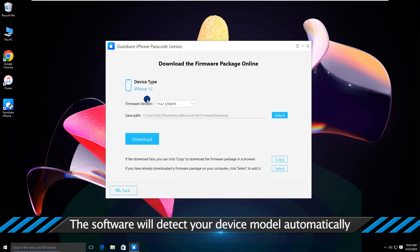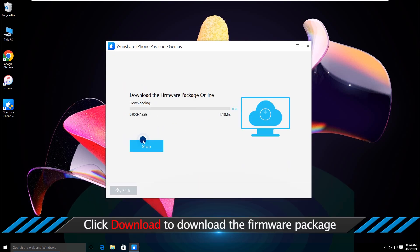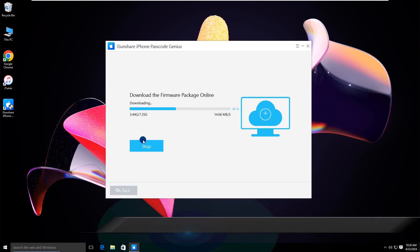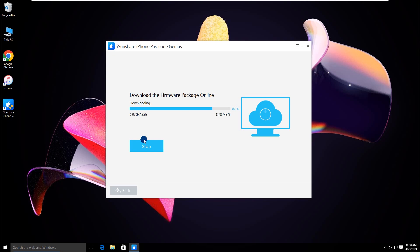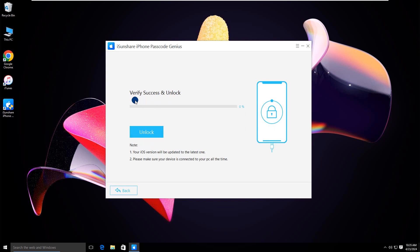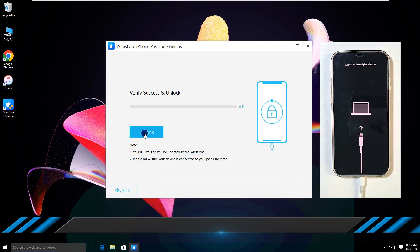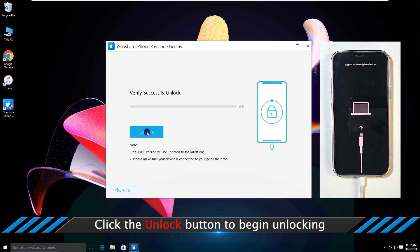The software will detect your device model automatically. Click the Download button to download the firmware package. You should pay attention to the notices. Click the Unlock button to begin unlocking.